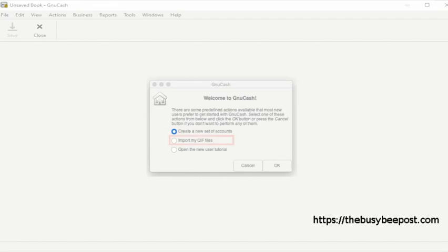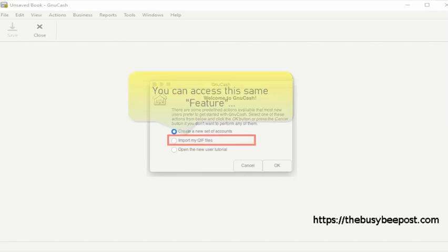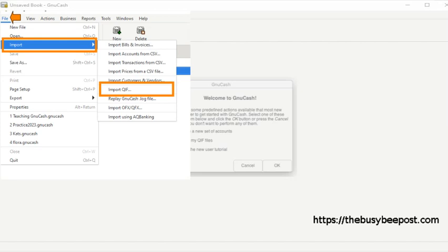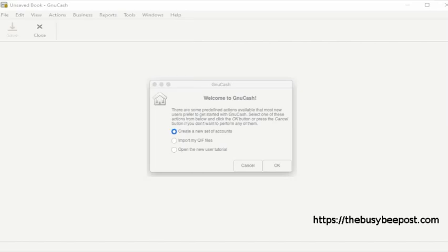For example, import my QIF files. This feature is designed to assist you in importing your QIF extension files from accounting programs such as Quicken. You can access this same feature by selecting file on the menu bar and then select import. Scroll down and select import QIF and follow the prompts.